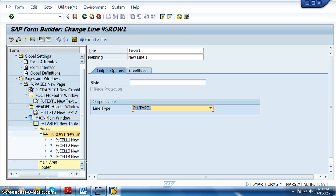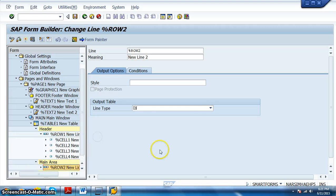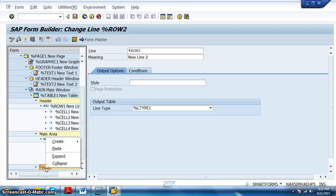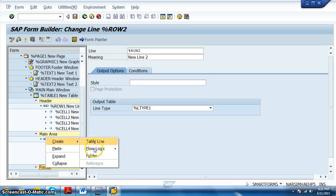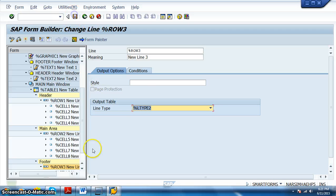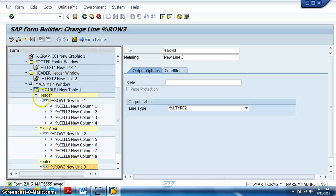For the main area we also want four columns, so we go to the main area, right-click, create table line, and assign line type 1 — giving four columns. For the footer, right-click, create table line, and select line type 2. We save, so we have line type 1 and line type 2 assigned to their respective sections.